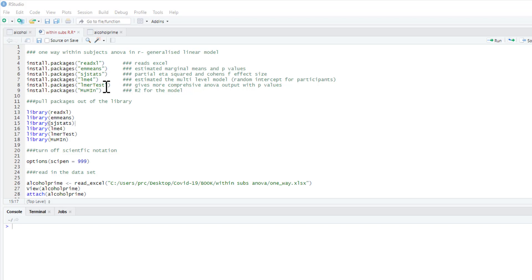We'd also want this lmerTest package, and this basically will give more comprehensive output than the lme4 package. It gives us p-values and so on, and I'll also show you this MuMIn package.